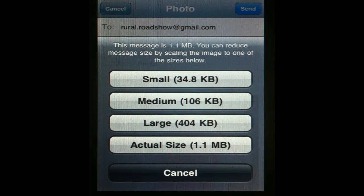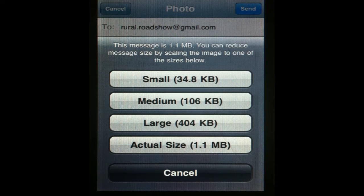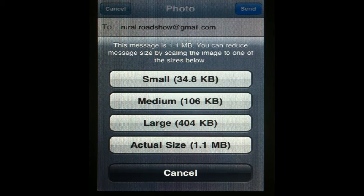It will now prompt you to select the size of photo that you wish to send. Because we are on Wi-Fi, we are not really concerned about the data usage. However, if you are using your network data plan, you can choose a smaller file size to avoid additional charges.